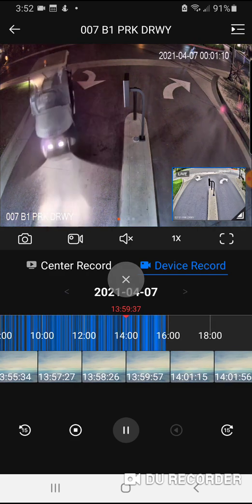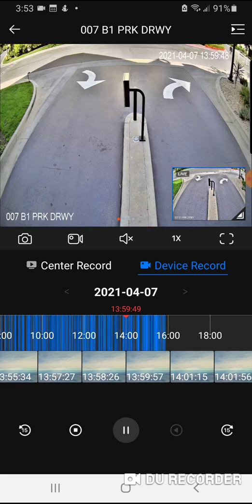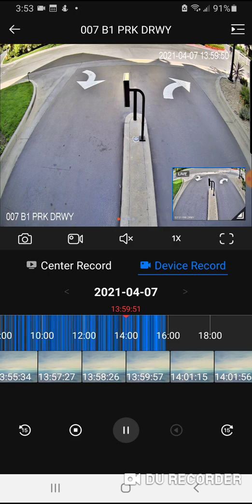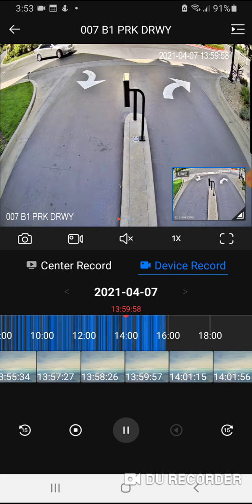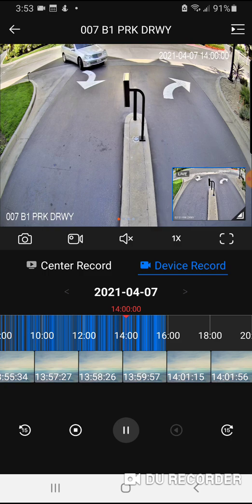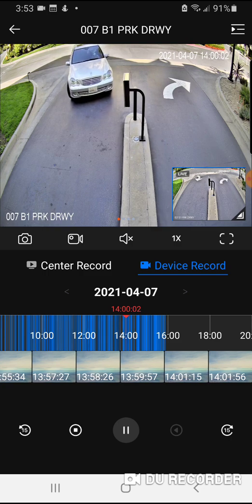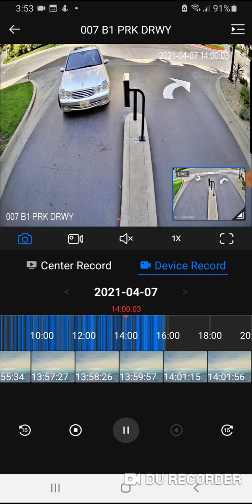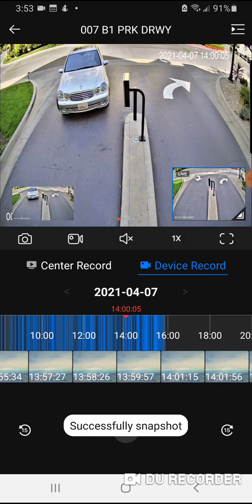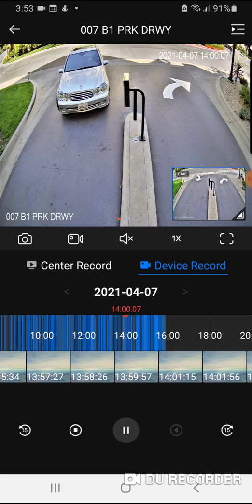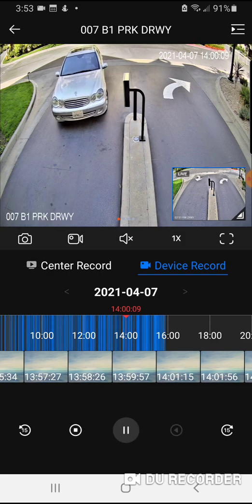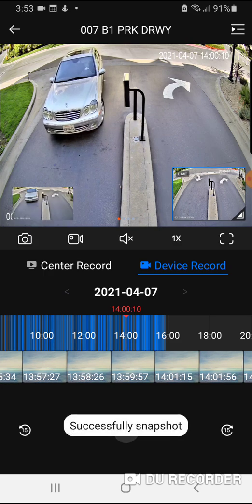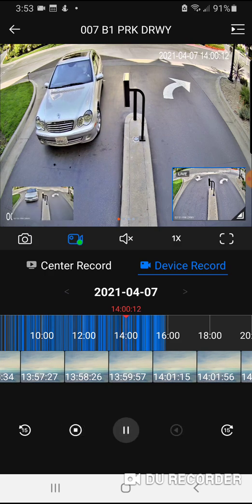So a little bit closer, there we go. So the larger screen is showing playback, the smaller screen is showing live. And let's say I wanted to take a picture of this car pulling in on playback, so I'm just going to click this button. You'll see that it says successfully snapshot. I can even take another picture and maybe even do a recording.